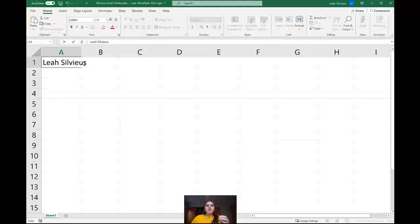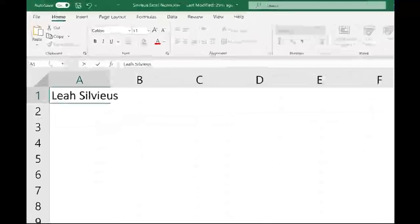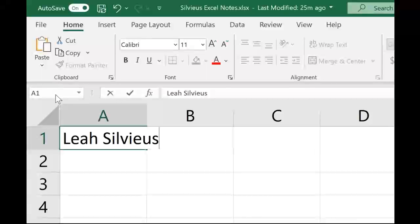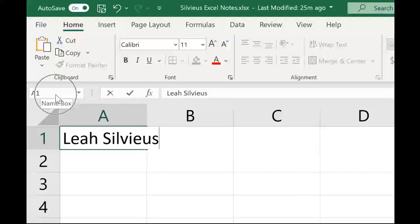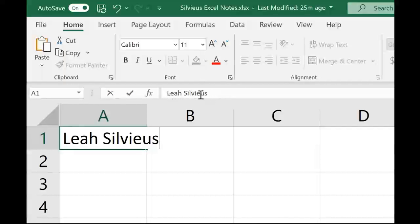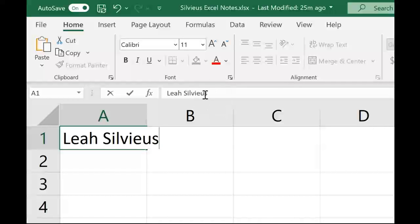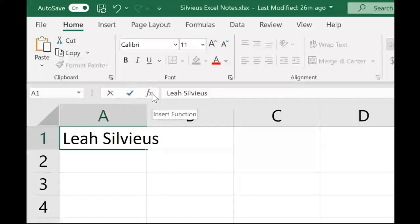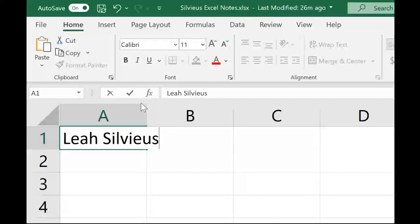Below our ribbon now, we've got this new white bar that has a name box saying what cell I'm in. You can see I'm in cell A1. Then it's got this bar where you can see your name has probably appeared up there. When I'm inside the cell and I'm typing, it's got an X for cancel and a checkmark for enter, and then it has a little FX button for inserting a function.